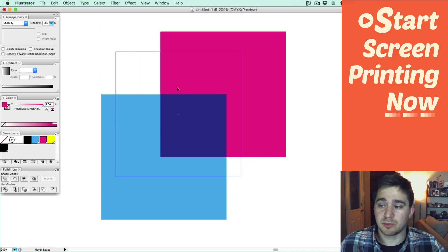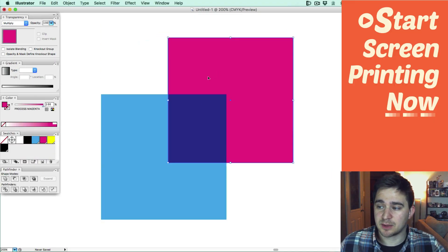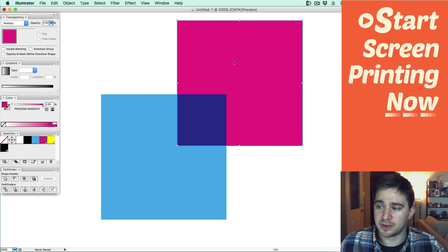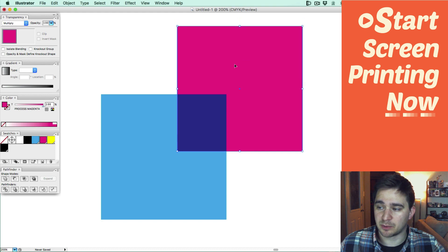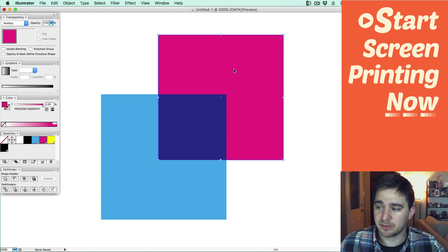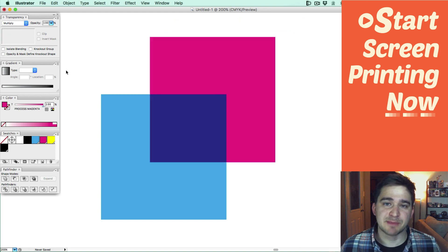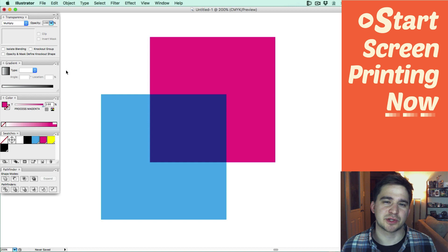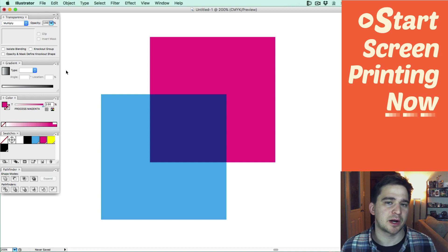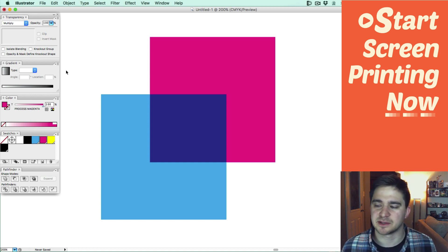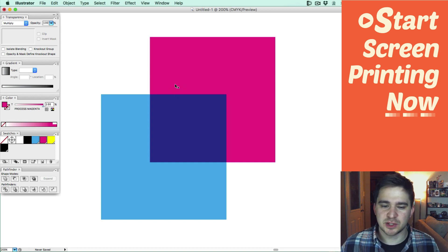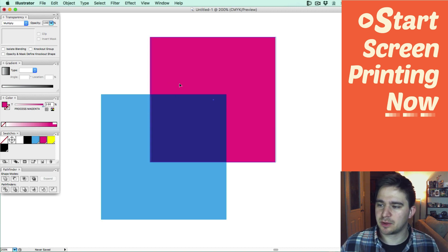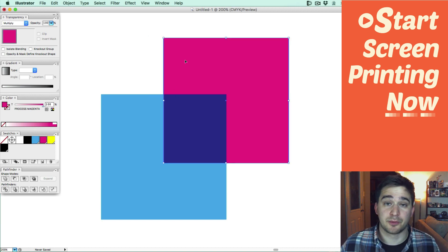Now we've got an overprint. We can see what it looks like. We have a good preview of what these colors are going to look like when they are printed on top of each other. And this method is very useful because when screen printing you kind of want to minimize the amount of colors you're using sometimes because it's more cost effective. And just using two colors here, we've made three colors.